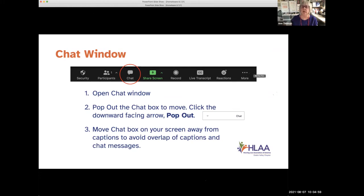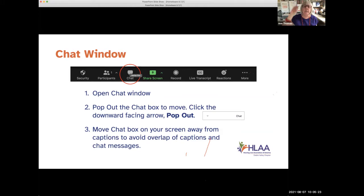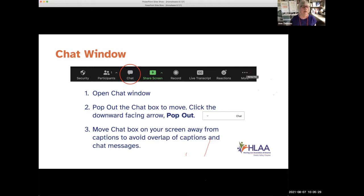If you'd like to move the chat window, when you click on the chat window there's a pop-out option. Click on the downward-facing arrow, something pops up and says 'pop out,' and you click on that. Then you can drag your chat window anywhere you want and move it away from anything.